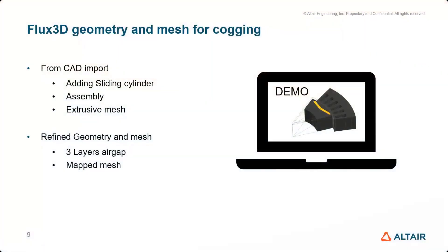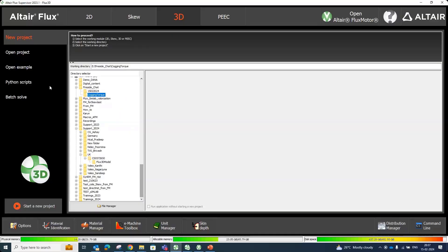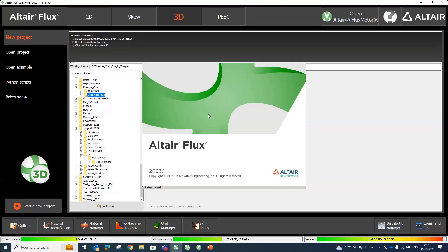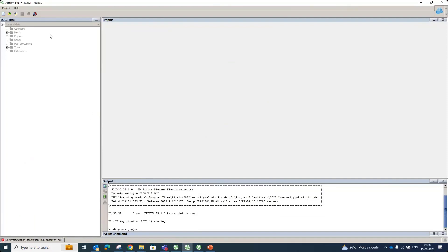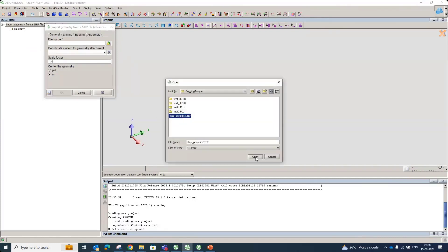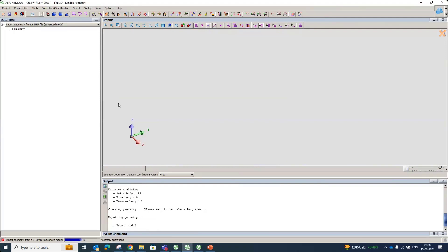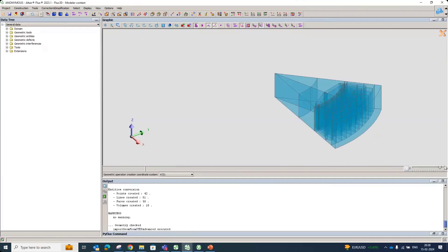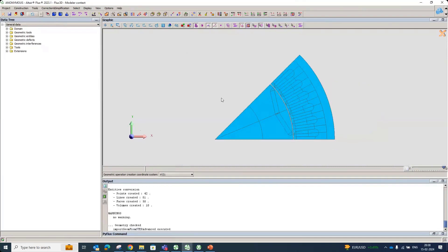Without further delay, let me go to the tool. These are the steps we'll consider today: we'll import the CAD, apply extrusion mesh as much as possible, and use a three-layer mesh in the air gap. Opening a new project and importing a CAD. I have a STEP format CAD file to import. Once imported, we'll see how the geometry looks and create the sliding cylinders.